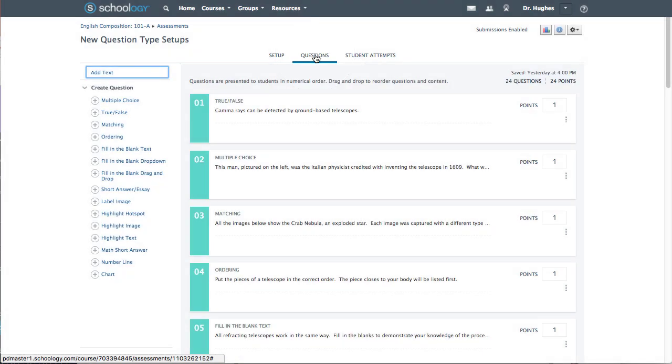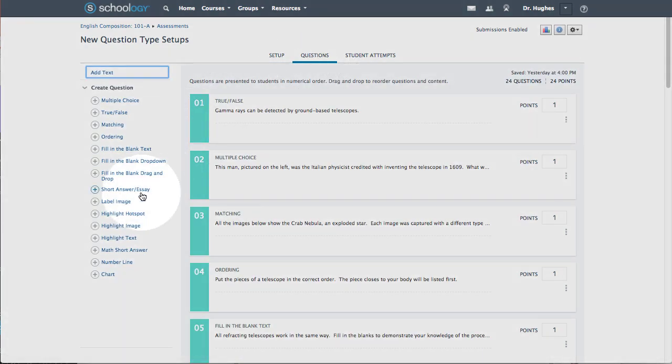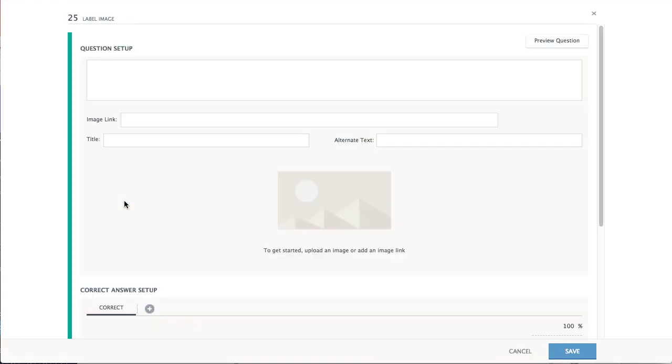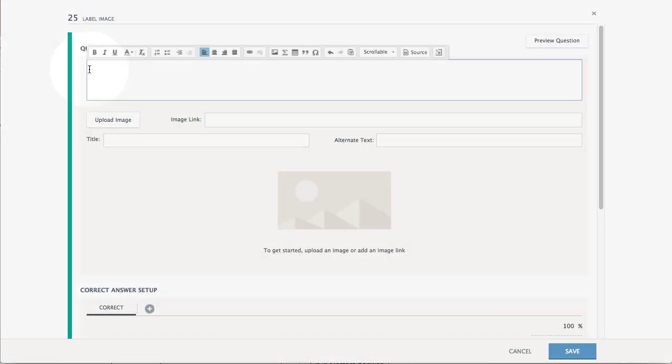From the Create Question column on the left, choose Label Image. Start by entering a question prompt. This setup must include an image for students to label.